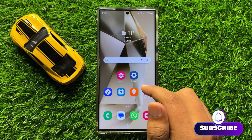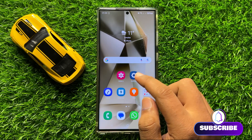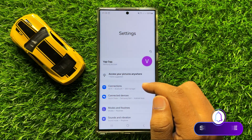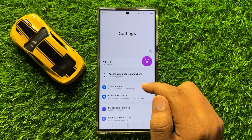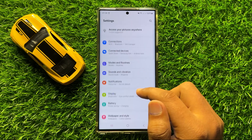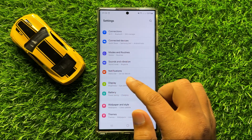So first of all, open Settings. Now in Settings, scroll down and click on Display.